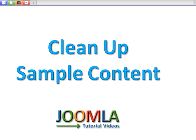In this tutorial, we're going to discuss how to clean up all the sample content that comes default with your new Joomla website.